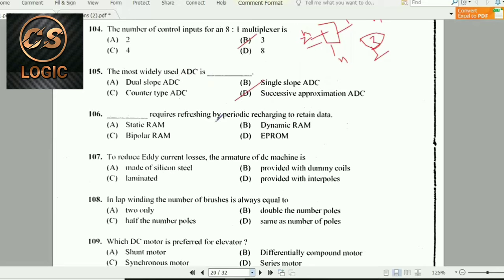Next question: Dynamic RAM requires refreshing by periodic recharging to retain the data stored. This is DRAM — dynamic random access memory.